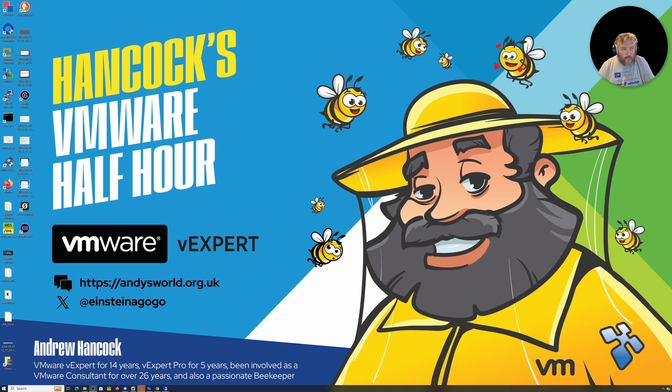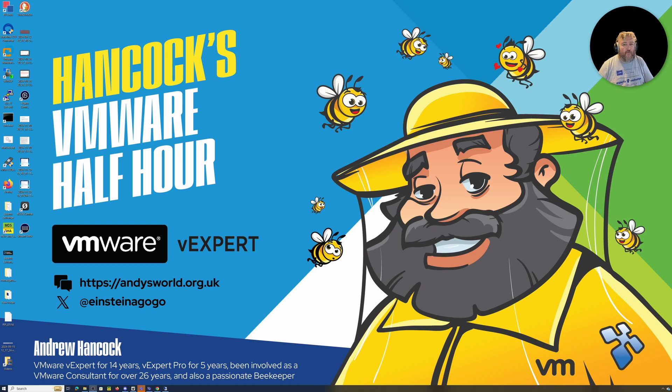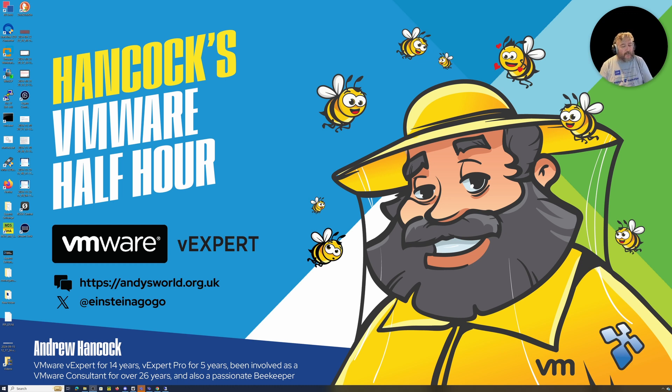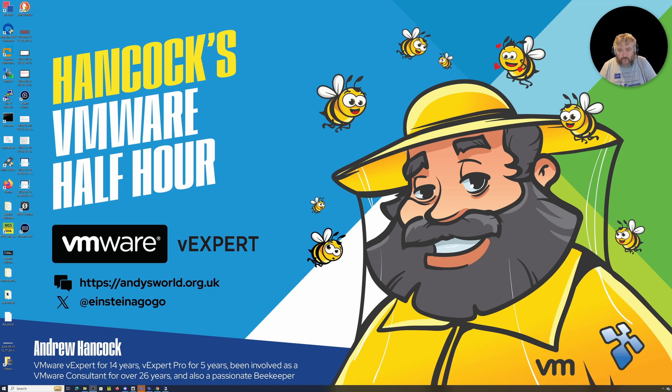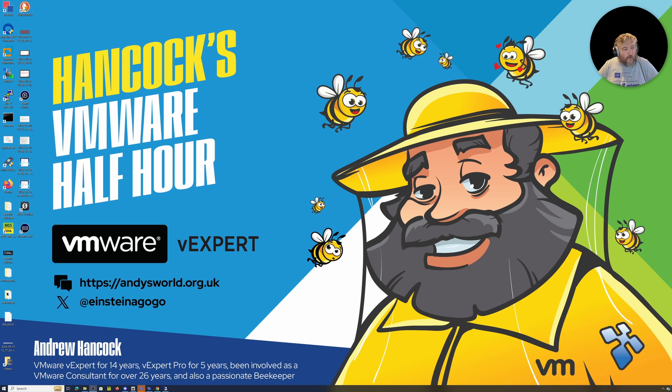Welcome to Hancock's VMware Half Hour. Okay, straight off the back of the last video, here we go. This is not going to be 30 minutes, it's certainly going to be less than that, so sit back, grab a coffee or soft drink, and here we go.